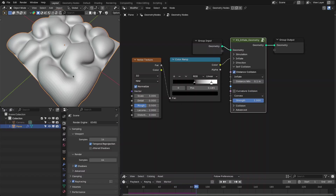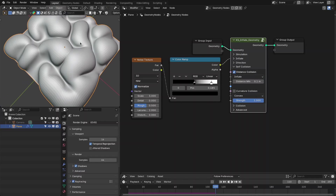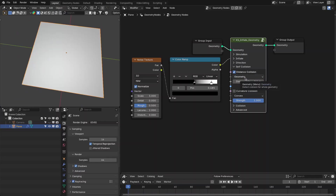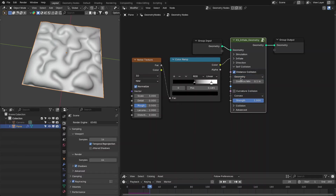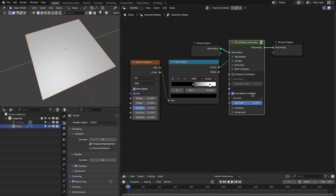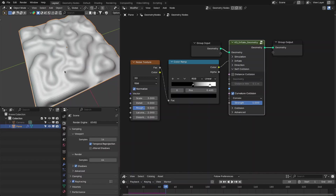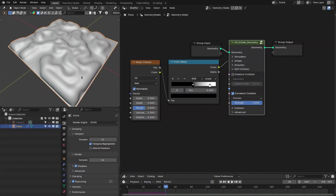The inflate mode is more efficient — it only detects collision for the inflating surface. However, if you want to detect collision for the whole geometry, you should use geometry mode instead. The other method is curvature collision, which has two modes: convex and concave. Convex allows you to limit the convex parts of the geometry from collision.